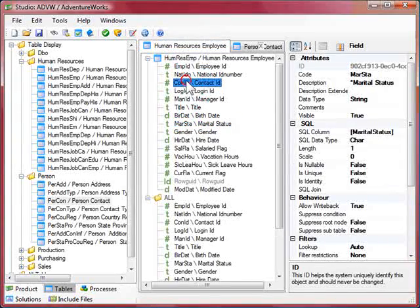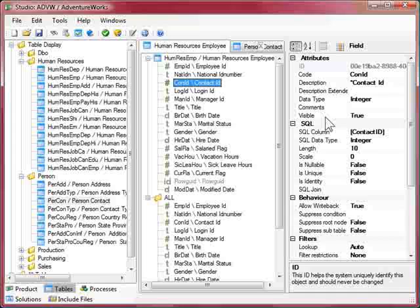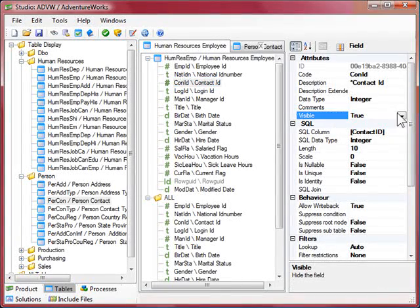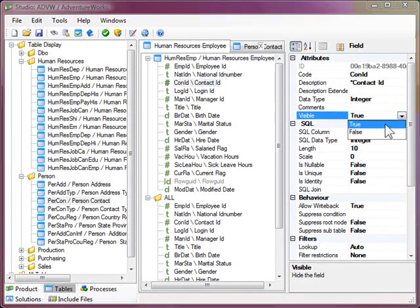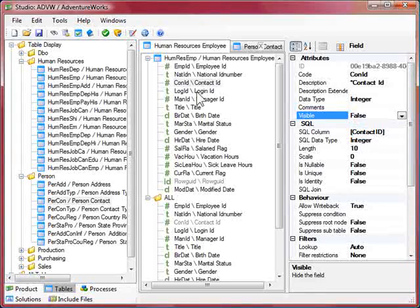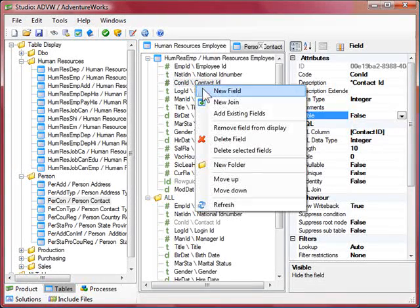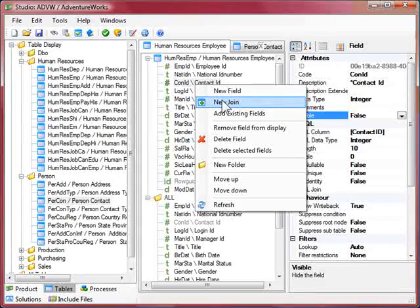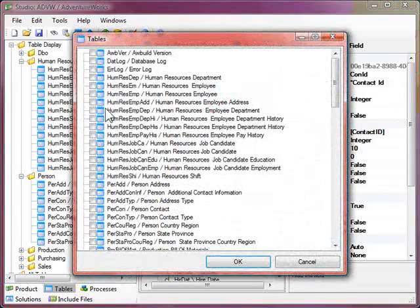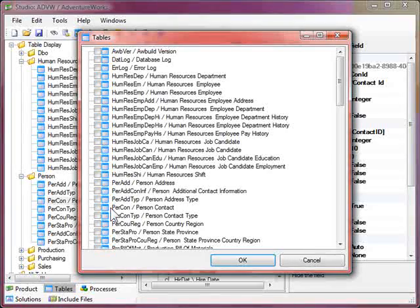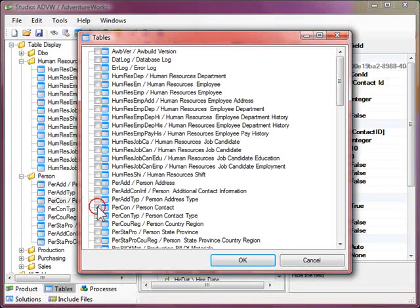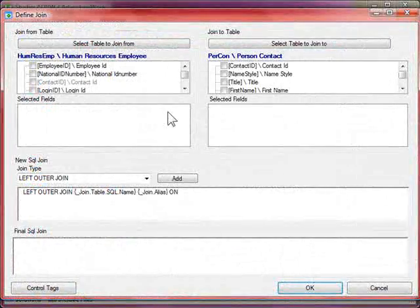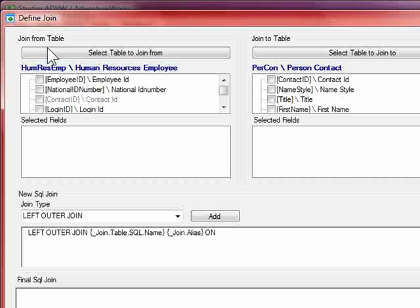So what we'll do is first of all hide the contact ID field by changing the true false flag to false on visible. And then we'll right click and add a new join, and we'd like to join to the person contact table. So I'll just select that and that brings us into the join definition window.